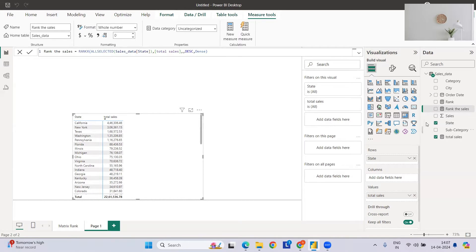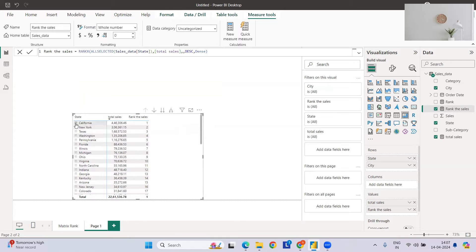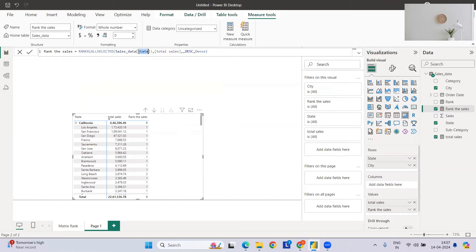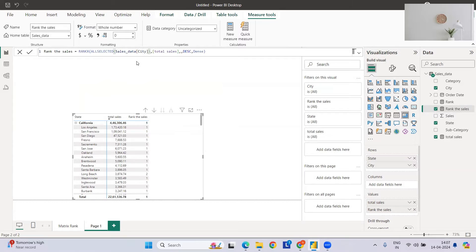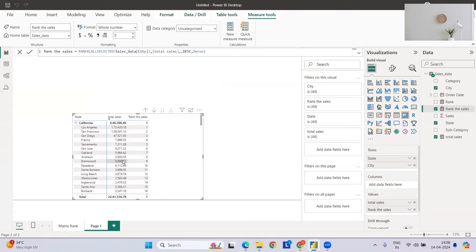Once done, I'll pull this into the visual. You can see California has the highest sales and is ranked one. But if I expand California to show cities, you'll see ranks are randomly assigned — because we created the rank at the state level, not the city level. If I swap in city, California gets rank one but all other states also show rank one, which is incorrect. It needs to rank at both levels.